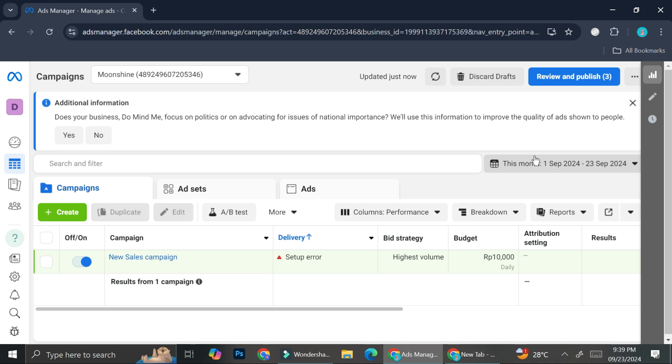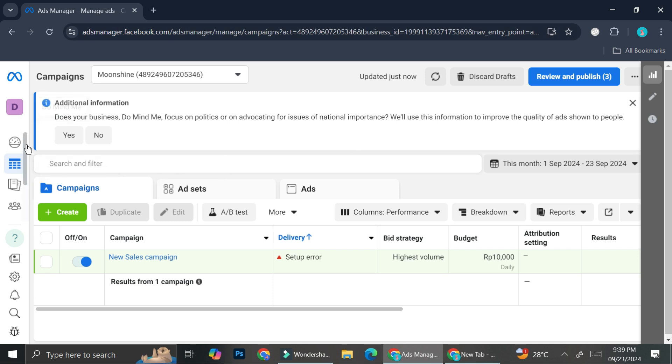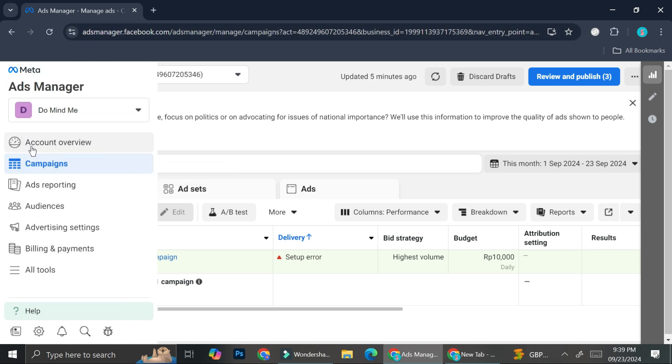First things first, you want to go and log in into your Ads manager on your Facebook. And then you will find an overview that looks like this. This is the overview of your campaigns. If you would like to take a look at your account overview, you can go to this part right here.